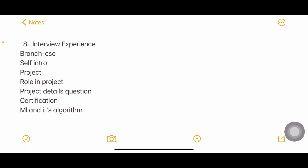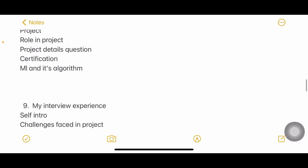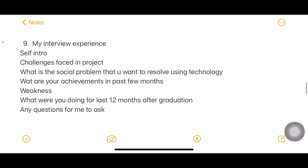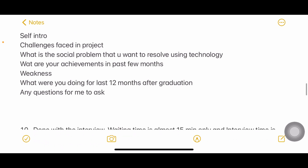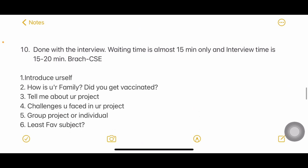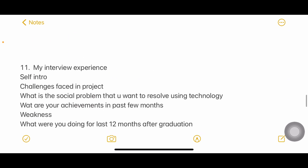Another experience from CSC branch: self-introduction, project, role in the project, detailed project questions, certifications, machine learning and its algorithms — what machine learning is and some algorithms in ML. Then from another experience: challenges faced in the project, what social problem you want to resolve using technology (an interesting question), achievements in the past few months, weakness, and what you were doing for the last 12 months after graduation.